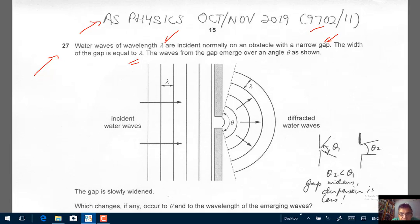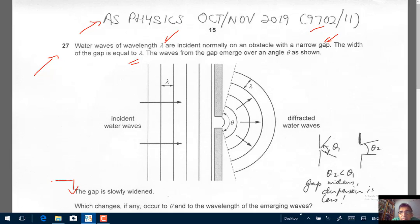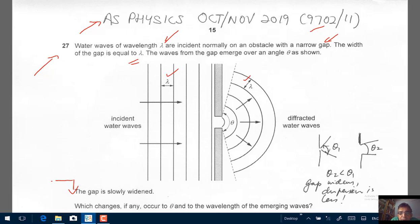The gap is slowly widened. Before we look at that, this is a typical setup for diffraction. We have water waves of wavelength lambda and a gap of width lambda. You are told the waves emerge over an angle theta. Now the question asks: which changes, if any, occur to theta and to the wavelength of the emerging waves?